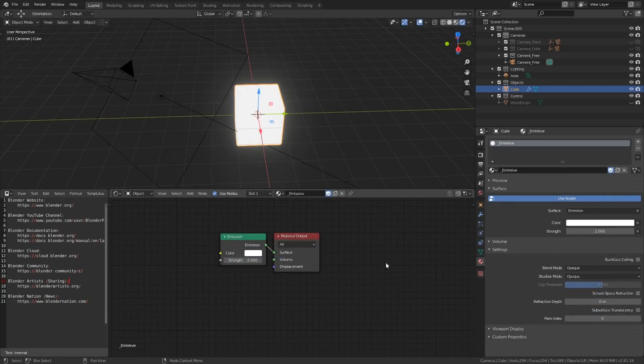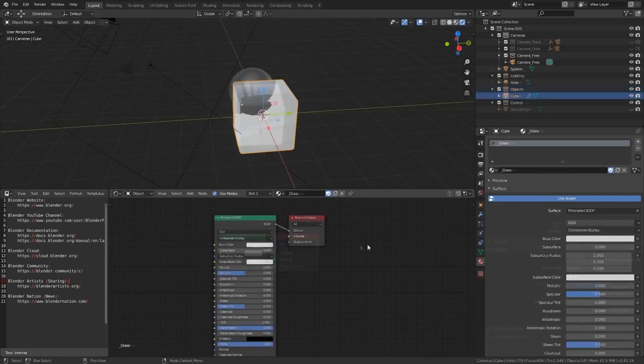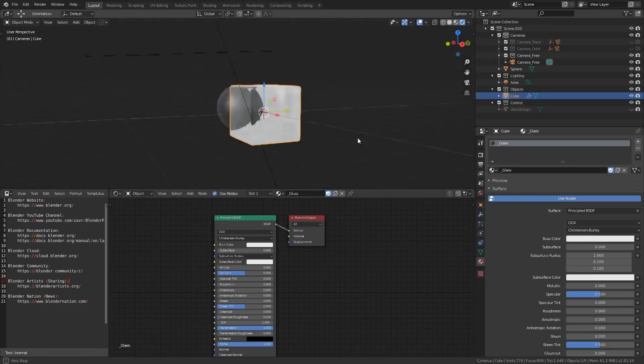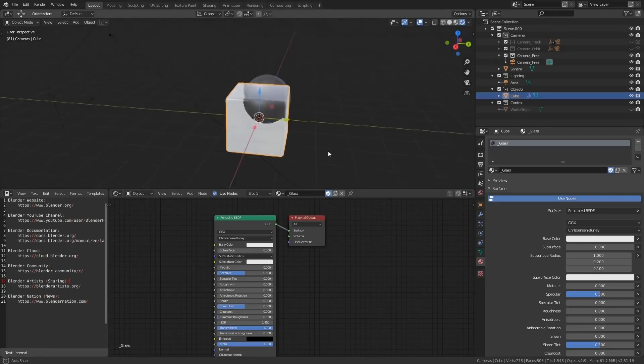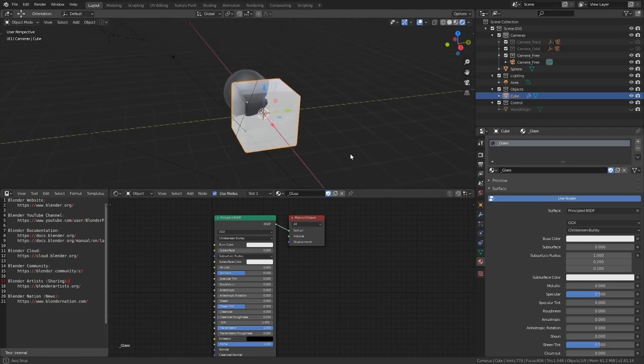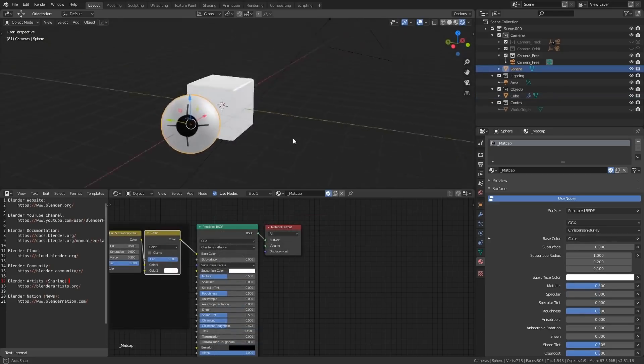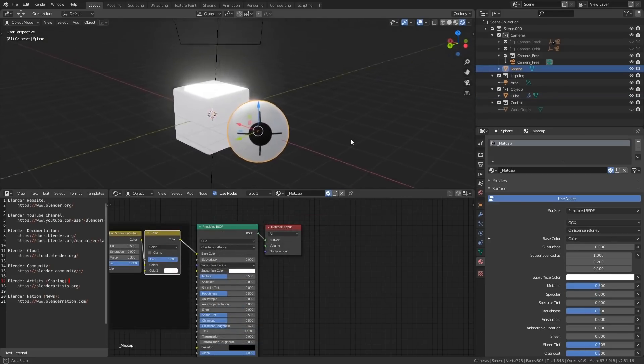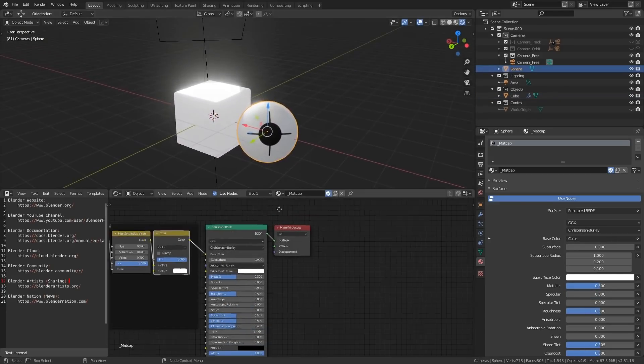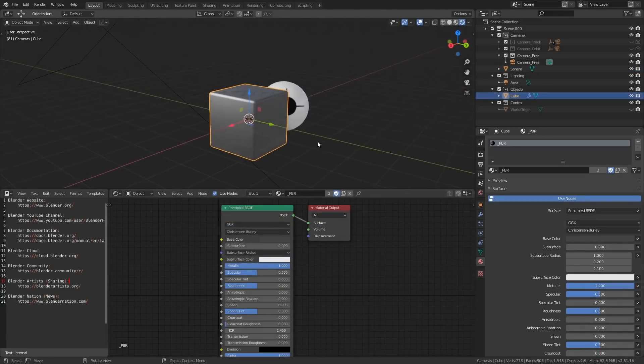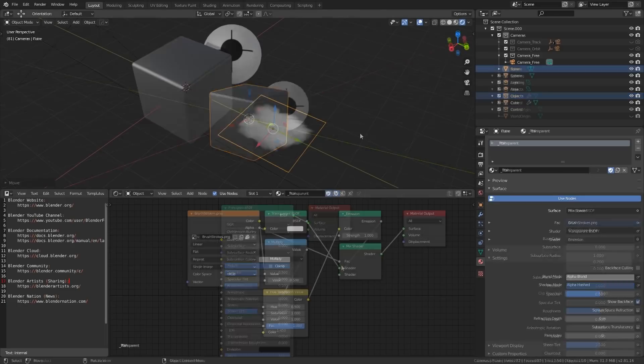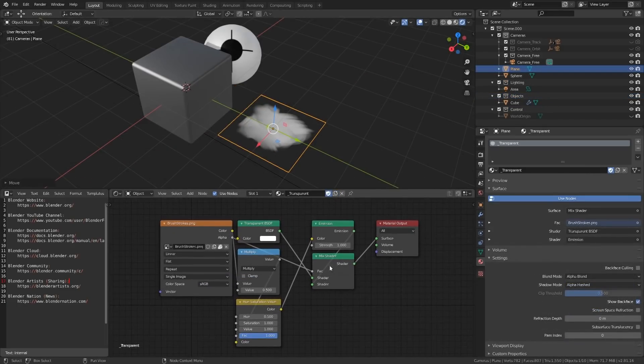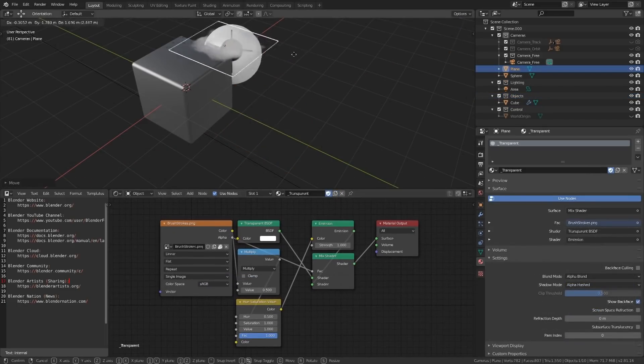The emissive material uses an emission shader. The glass shader uses a principled BSDF with the standard index of refraction and appropriate alpha settings. The matcap material has a pre-made mapping setup to support matcap images, while also providing color shifting control. The pbr material is a basic principled BSDF shader with a metallic setup. And the transparent material contains a node setup for displaying image textures with alpha channels.